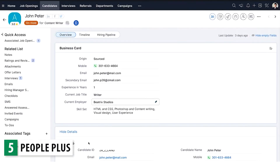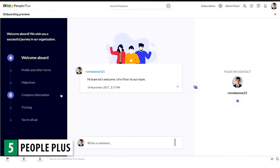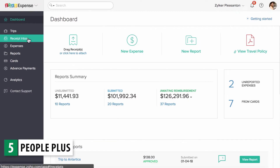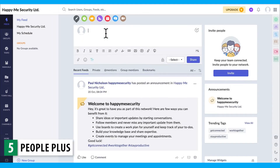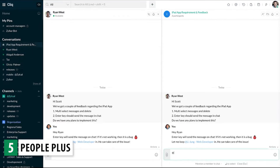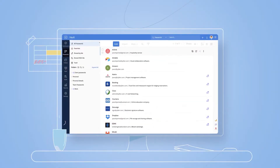The apps included are Zoho Recruit, Zoho People, Zoho Expense, Zoho Connect, Zoho Cliq, and Zoho Vault.